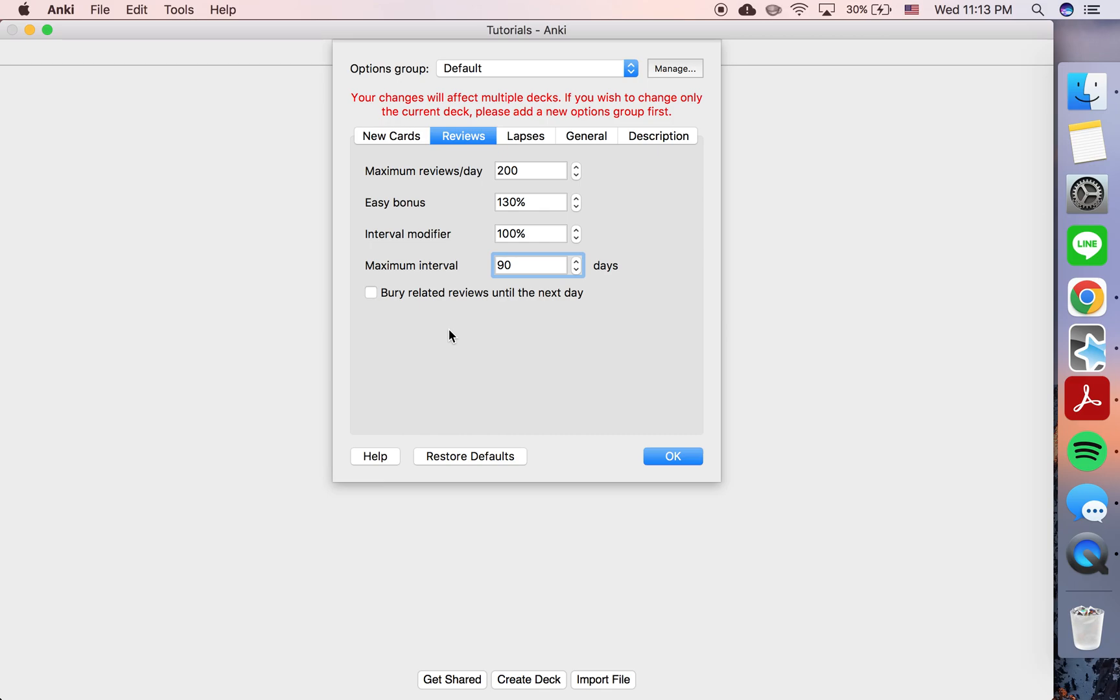So then the question becomes, why would you want to set a maximum interval, instead of keeping it just at this absurdly high number, why would you want to set it at something like 90 or 365?